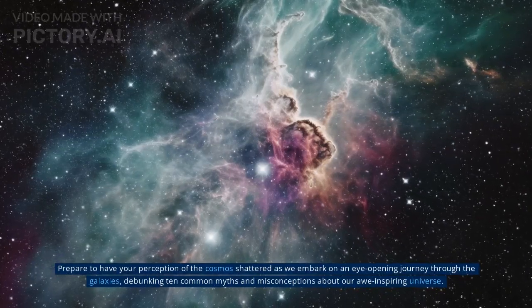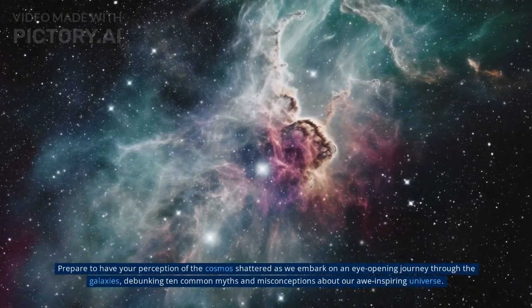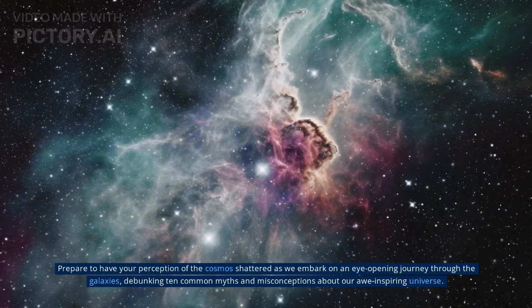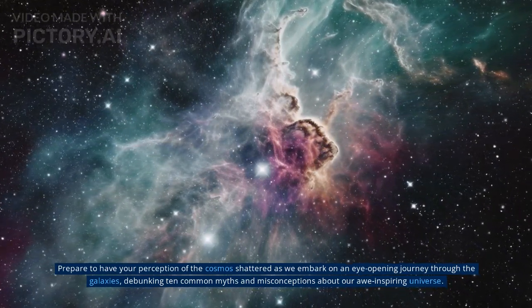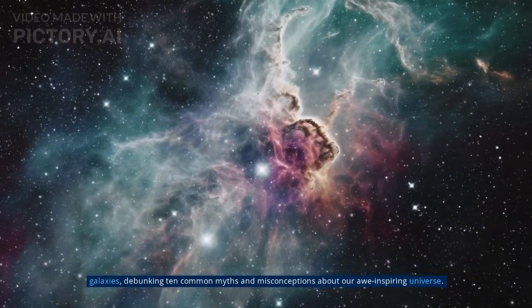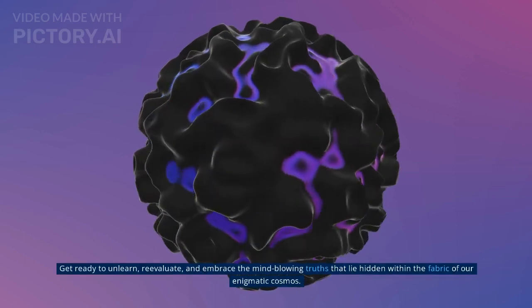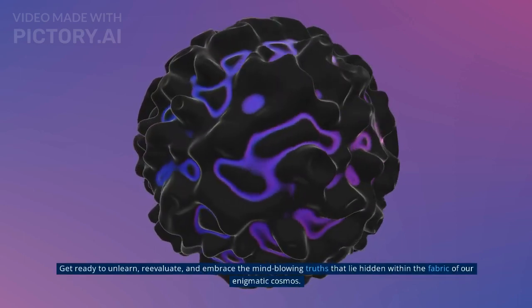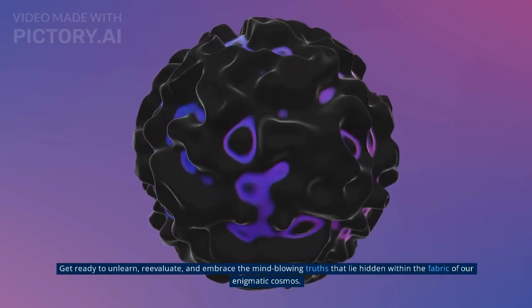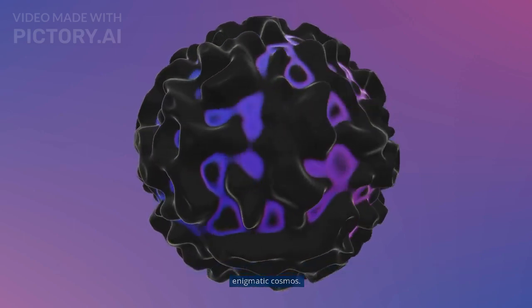Prepare to have your perception of the cosmos shattered as we embark on an eye-opening journey through the galaxies, debunking ten common myths and misconceptions about our awe-inspiring universe. Get ready to unlearn, re-evaluate, and embrace the mind-blowing truths that lie hidden within the fabric of our enigmatic cosmos.